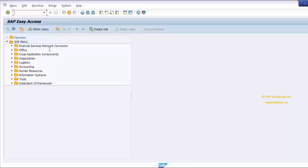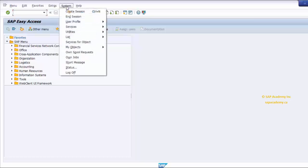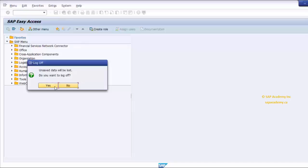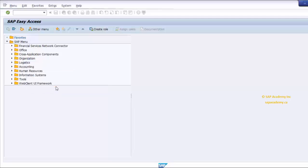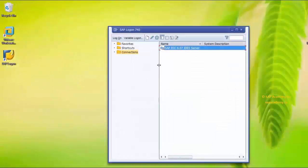This is the main SAP screen, which has many standard screen attributes and navigation options to different applications. Before we proceed any further, let me quickly show you how you can log off from the SAP system. Click on System from the menu bar and choose Log Off. A new prompt will appear on your screen. If you click Yes, it will log you off completely. If you don't want to log off, select No.